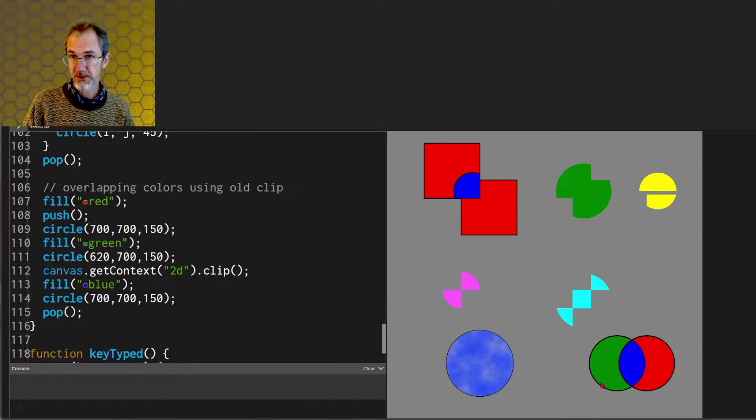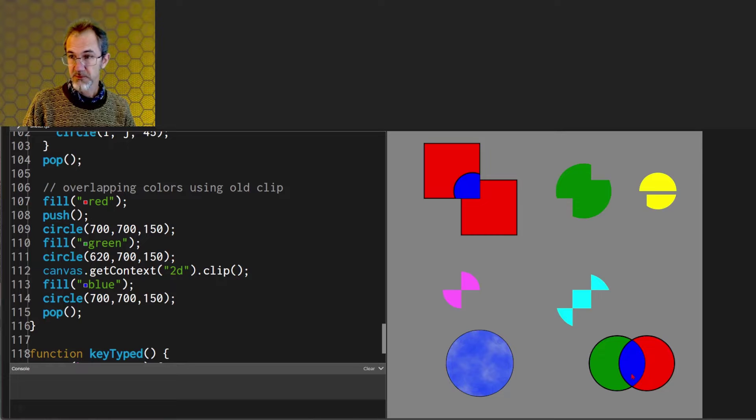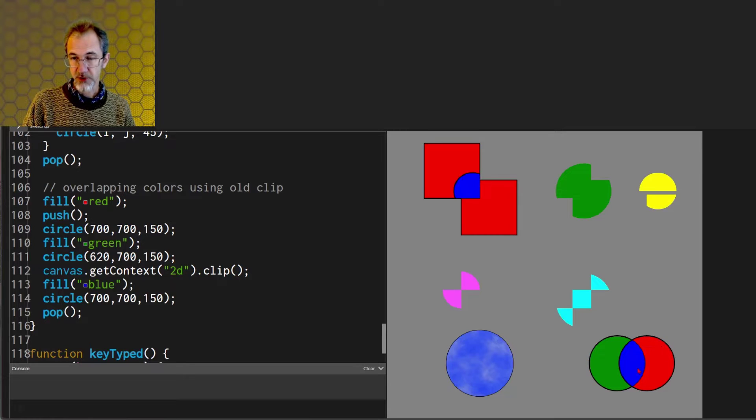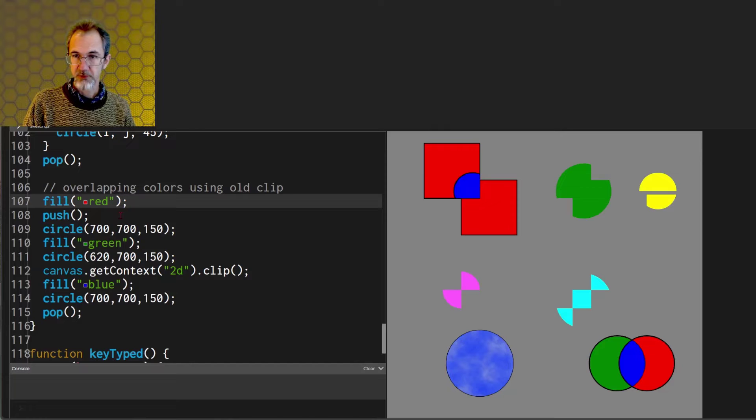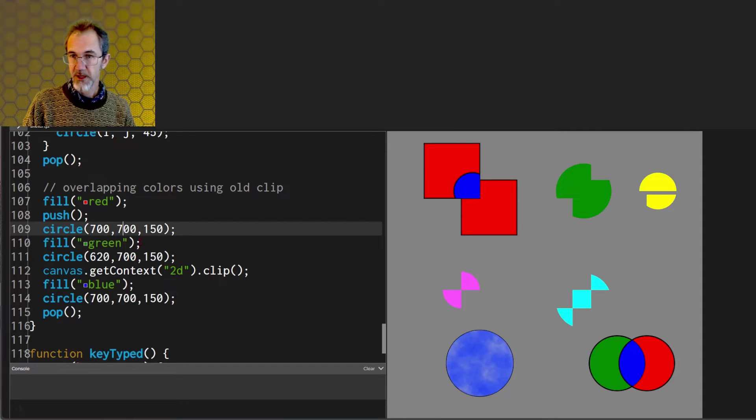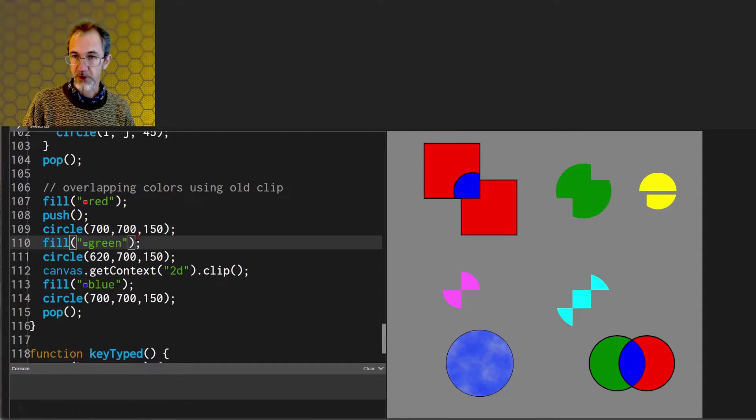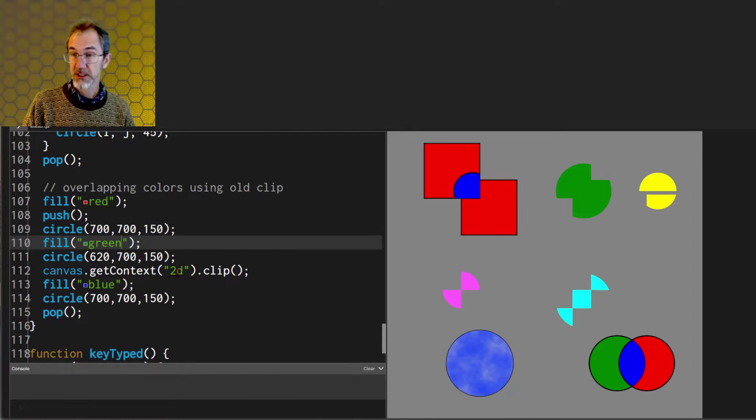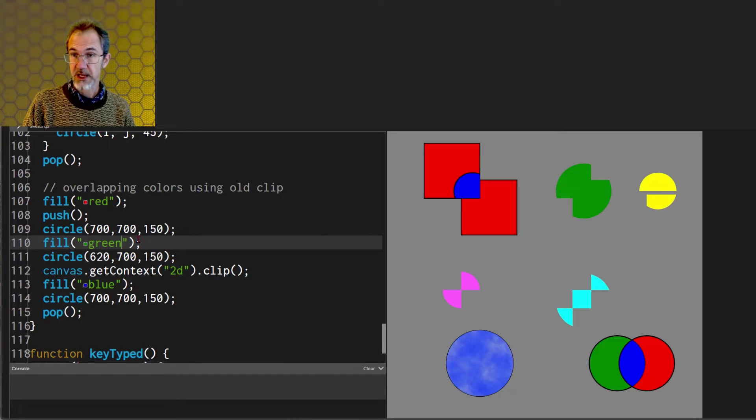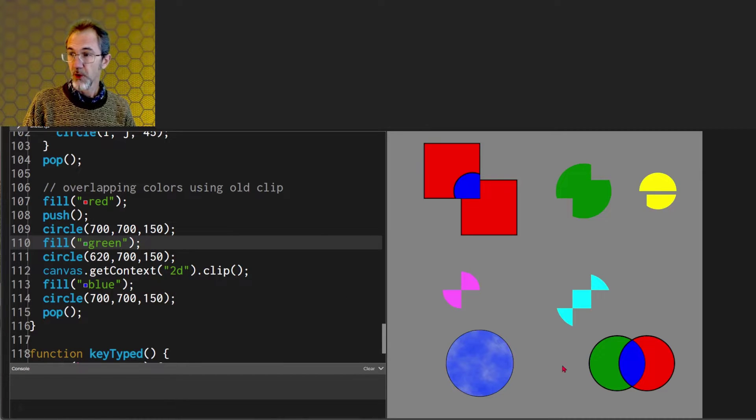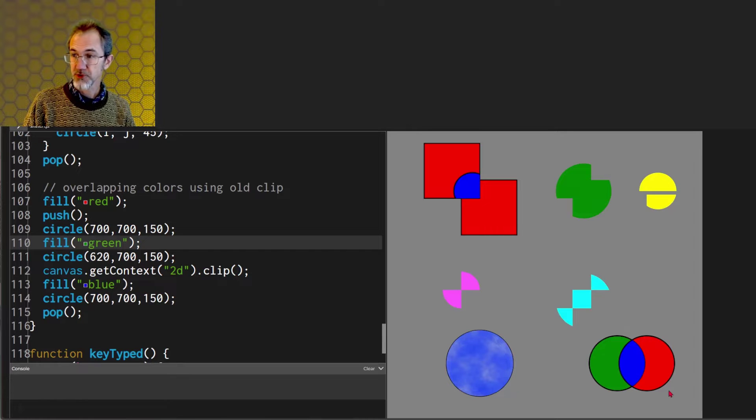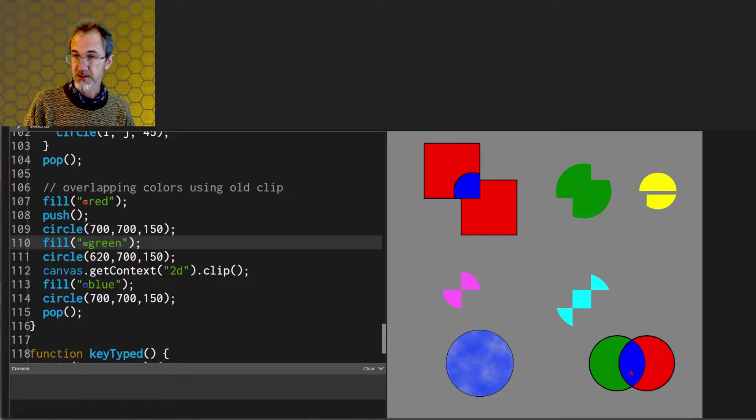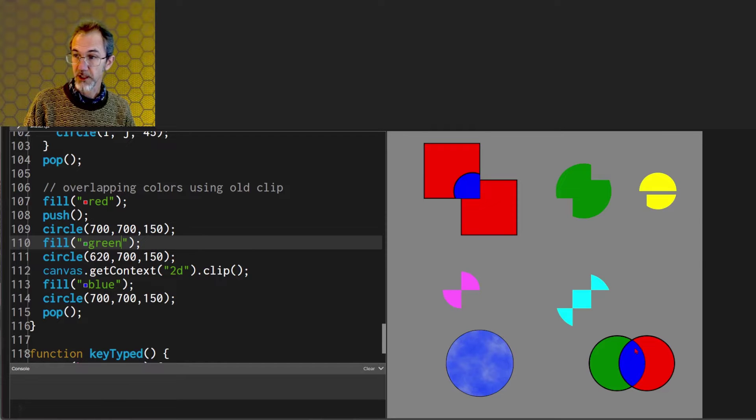For the overlapping colors using the old clip function I'm drawing this circle first and it's a red circle. You can see that here, red, and that's the red circle. Then I fill green and I draw another circle that's this one right here. Then after that I draw a clip function and I draw another circle exactly the same circle where the red was. So it's drawing a blue circle right here but because it's clipped it only appears in this area.